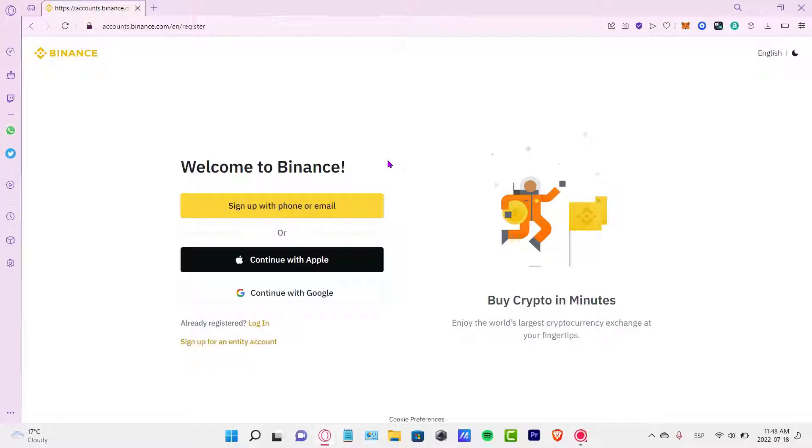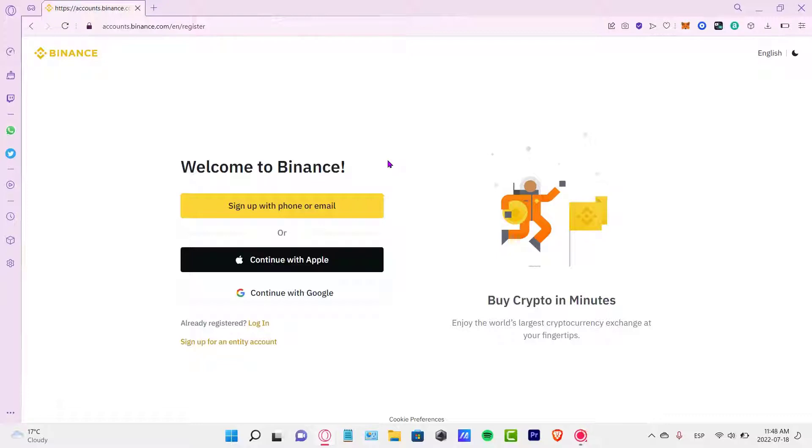If you don't have an account here on Binance, don't worry because I'm going to leave you a link down below in the description so you can sign up totally for free. If you use the link and the referral code I'm going to leave you down below, you're going to get a few rewards just by signing up.